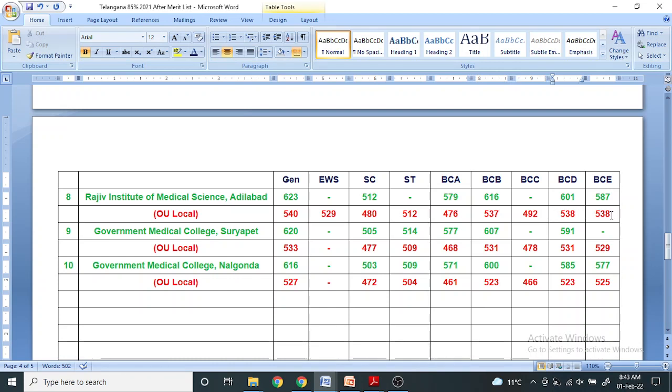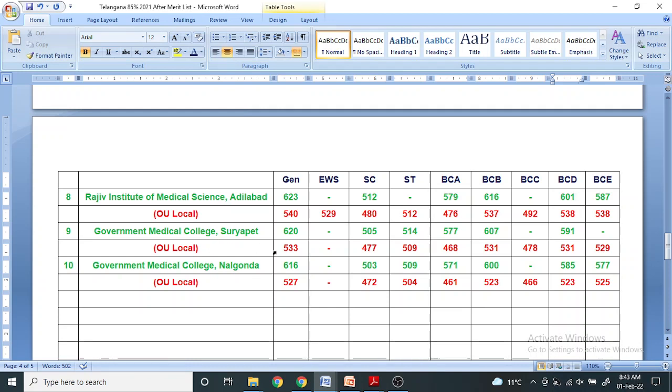538 for BCE and 587 for non-local BCE, 601 BCB, 601 for BCD non-local for Rajiv Gandhi Institute. Government Medical College Suryapet, 533 for OU local, 620 for non-local.